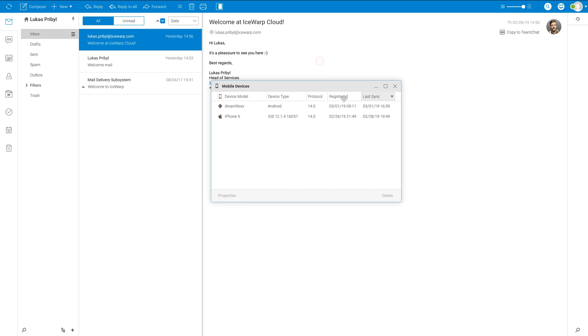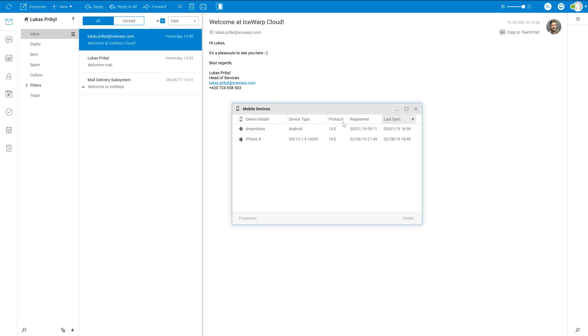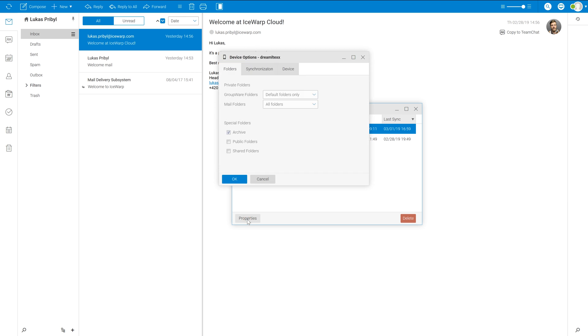Here you can see a list of all devices which has been synchronized with your account. You can select device and configure advanced options in here.